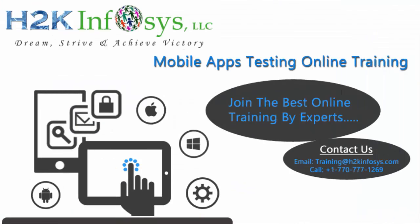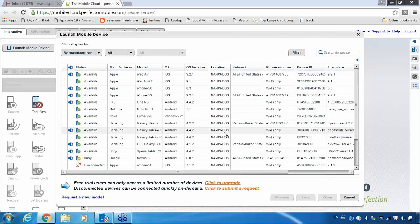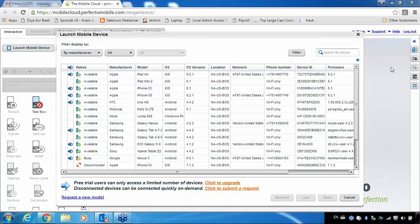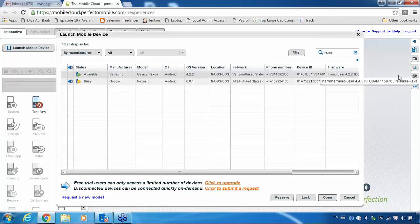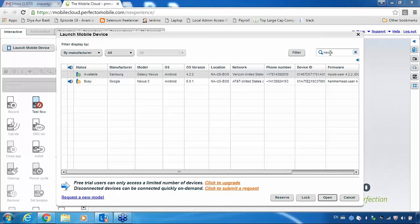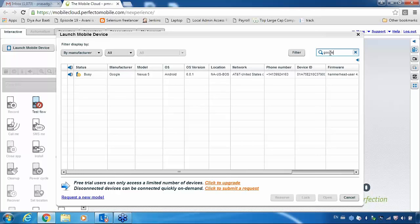If you want to work with your Android phone, let me take that Android phone. I will also show you how to record the application if you want to show it to your management. Let me take one Android device — I will take a Nexus. I am taking Google Nexus, but it is showing the status as busy — that means it is being used by someone else.